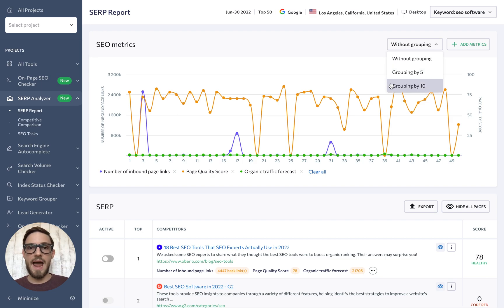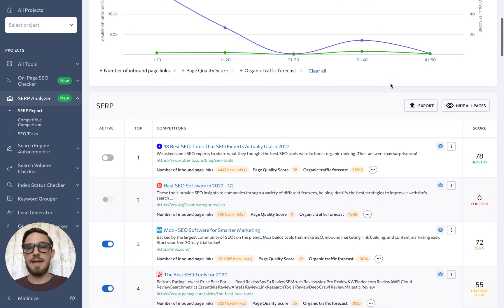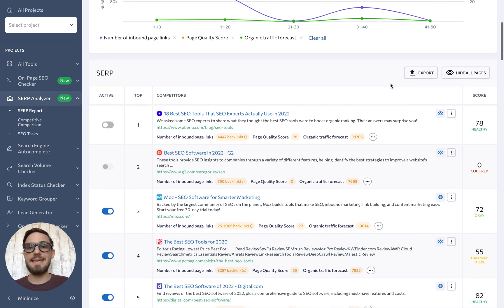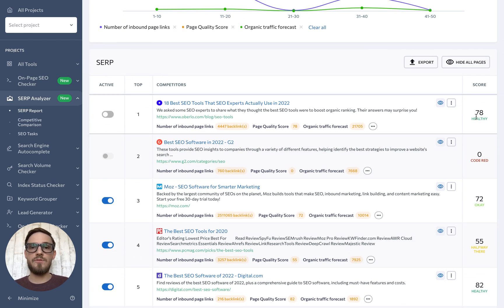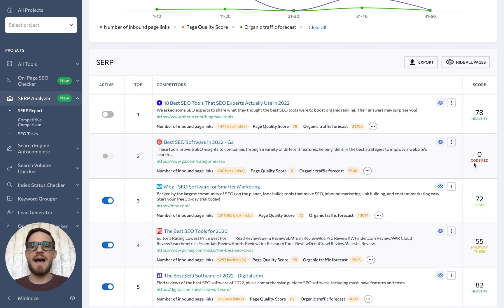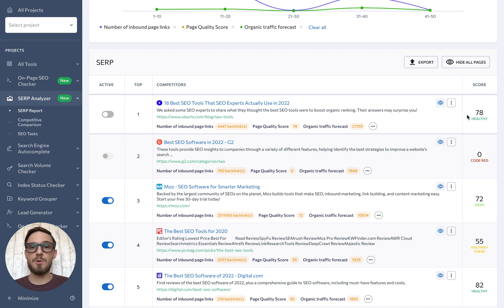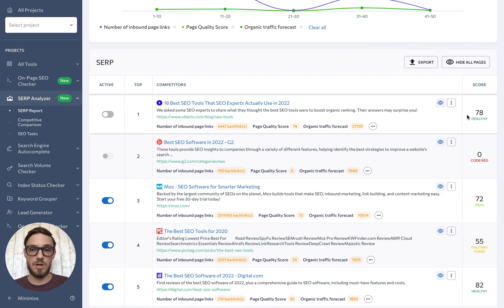Under the graph, you can find a list of every scanned page along with key data. Next to each competitor, you'll find their on-page score. This score evaluates page quality based on keywords, marketing parameters, and technical metrics adjusted to the average value of the selected range of top search results.